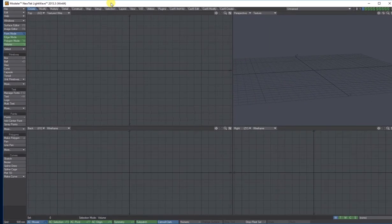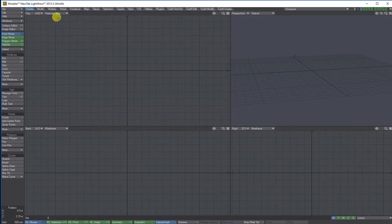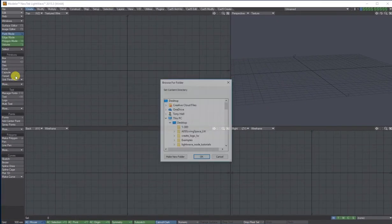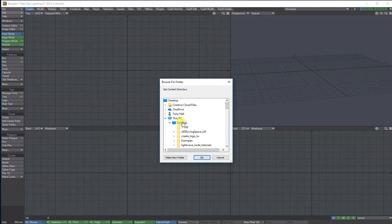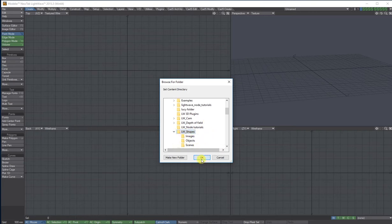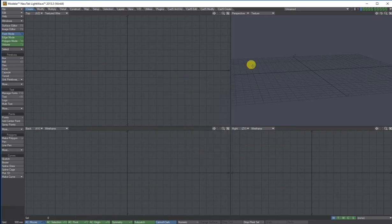When you've done that, if you go to Edit, set contents directory from your desktop, if I go down and find LW shapes, press OK. And now I've told it that's where I'm working from.